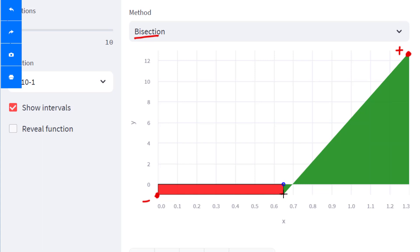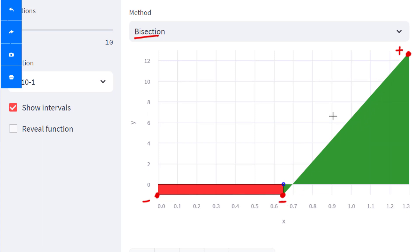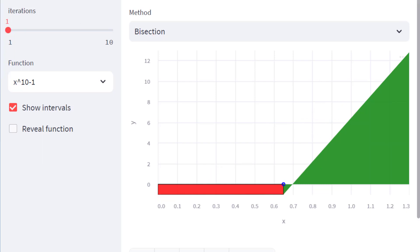You compute the midpoint value, which happens to be negative. If it's negative-negative on the lower interval (the red space), you can clearly see there's no root within that space. In the green space, one end of the bracket is negative and the other is positive, so there is a root there. You can ignore the lower portion and continue your search in the upper portion.